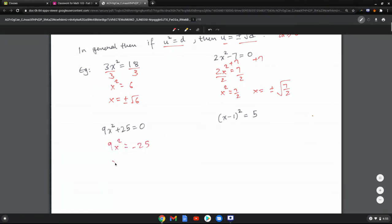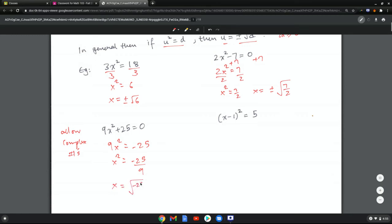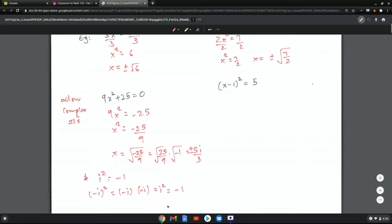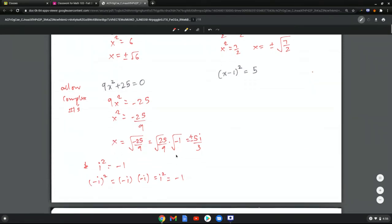In the case where 9x squared equals negative 25, x squared equals negative 25 over 9. If we allow complex numbers, then x equals the square root of negative 25 over 9, which is the square root of 25 over 9 times the square root of negative 1 — that's 5i over 3 — but you still need the plus or minus. The reason is that i squared equals negative 1, and negative i squared also equals negative 1, since the negatives cancel. So when solving equations, you must consider both plus and minus values of complex numbers.